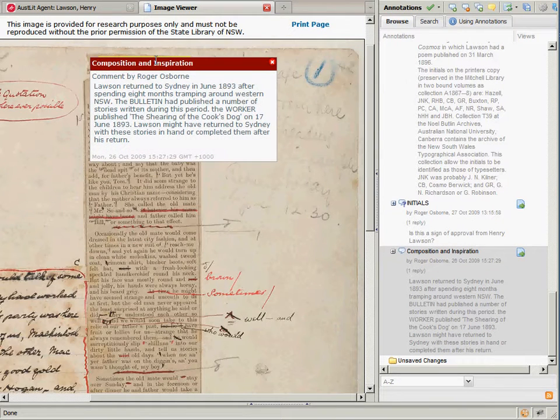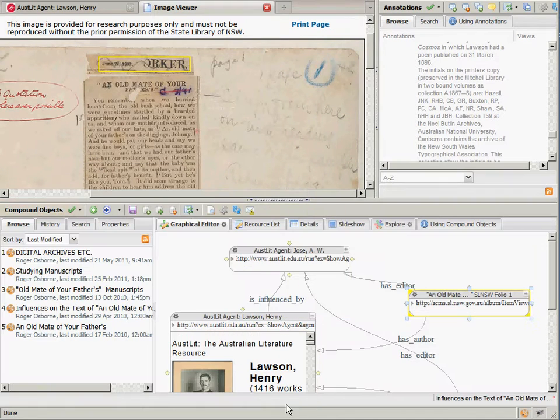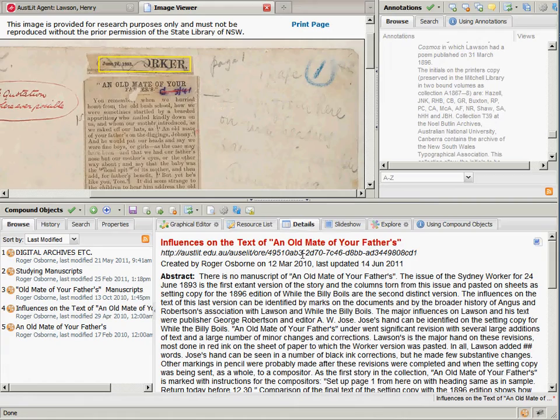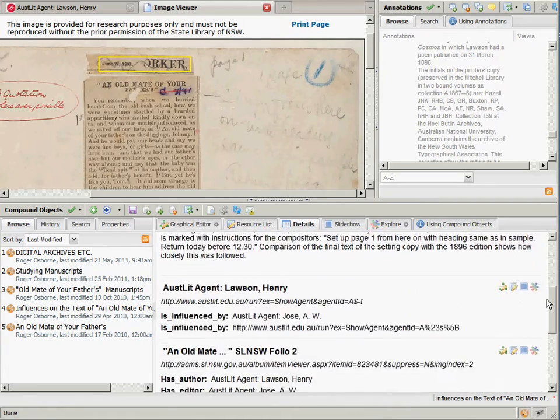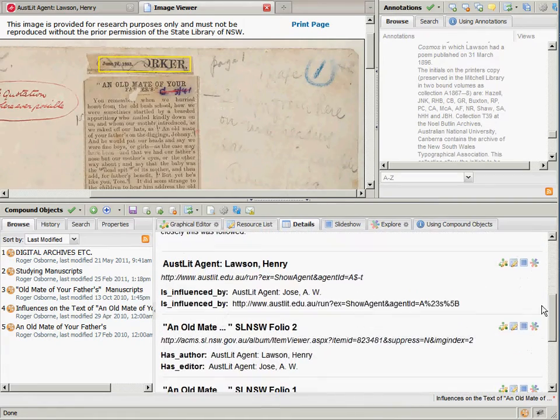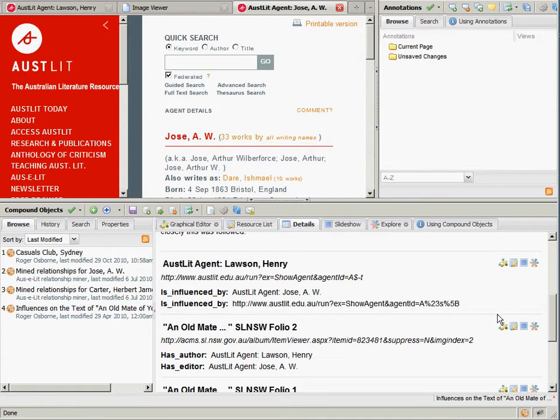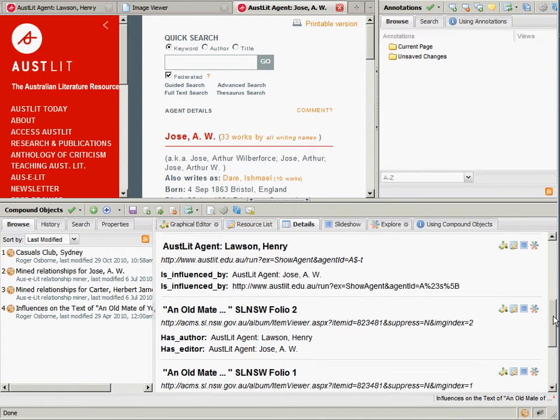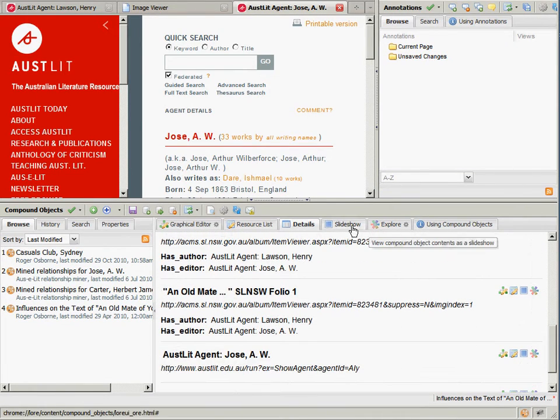Collaboration is supported through threaded annotation replies. Law provides a graphical editor through which scholars can gather and organize web-based resources into OAI-ORE compliant compound objects. Relationships between resources and metadata, such as abstracts, can be specified.